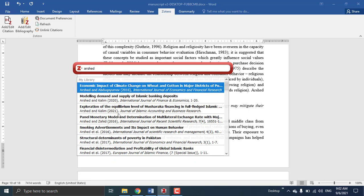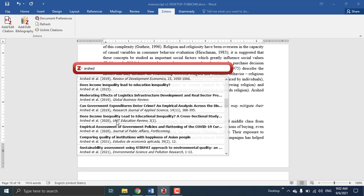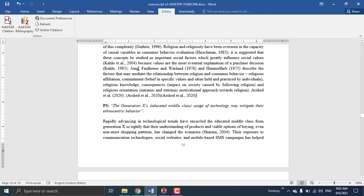Write the name of the author and find the citation you're looking for. When you press it and press Enter, the citation will be added within brackets. When you click a citation, it is highlighted or shaded, so you can remove the old one. This is how you add a citation with brackets.